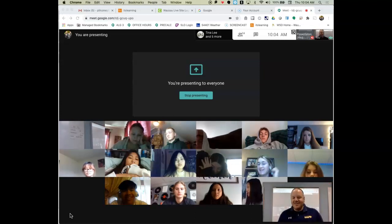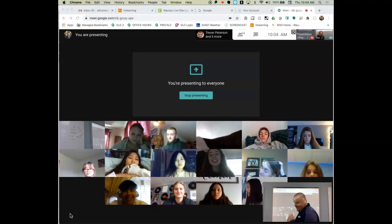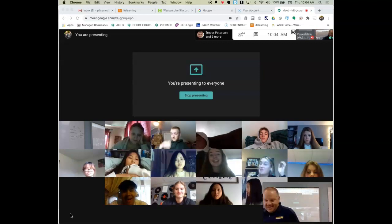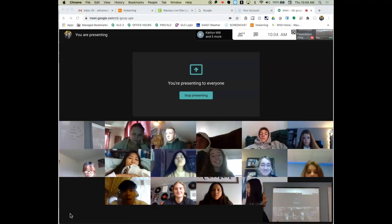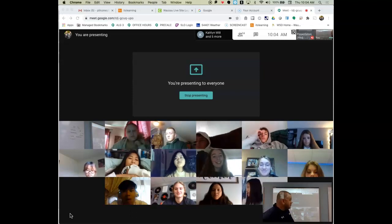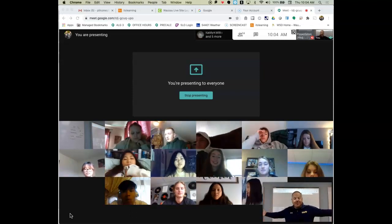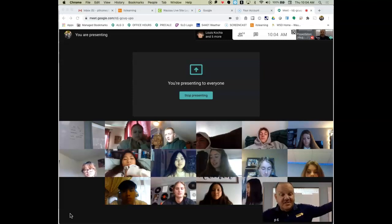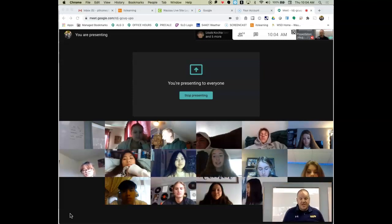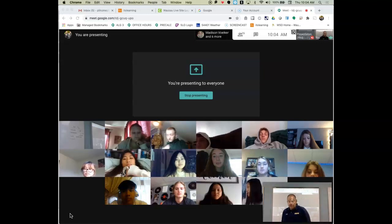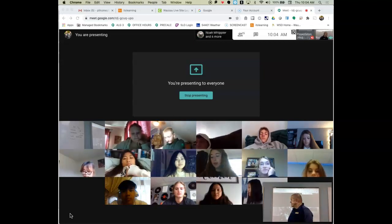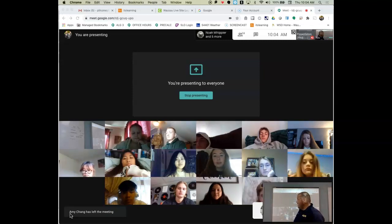We're going to have fun with this. OK, so first off, welcome to Algebra 3. It's good to see your smiling faces, even if it is virtually. I wish we were live and in person, but safety comes first.